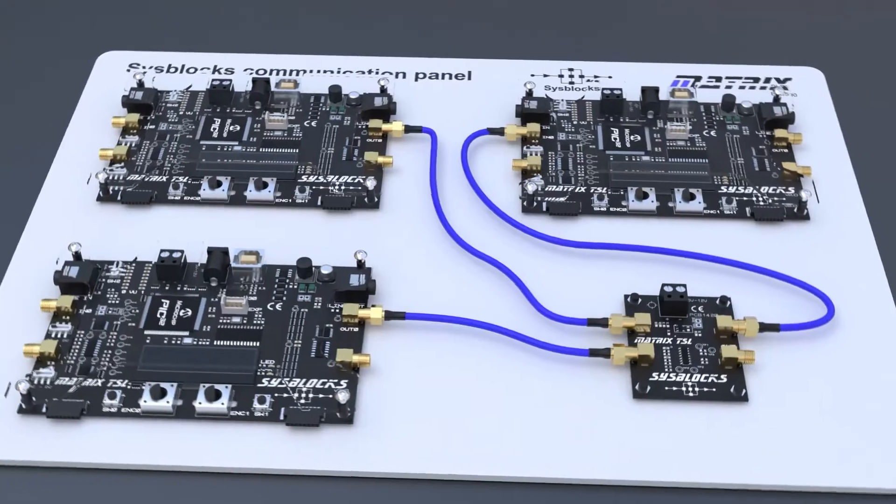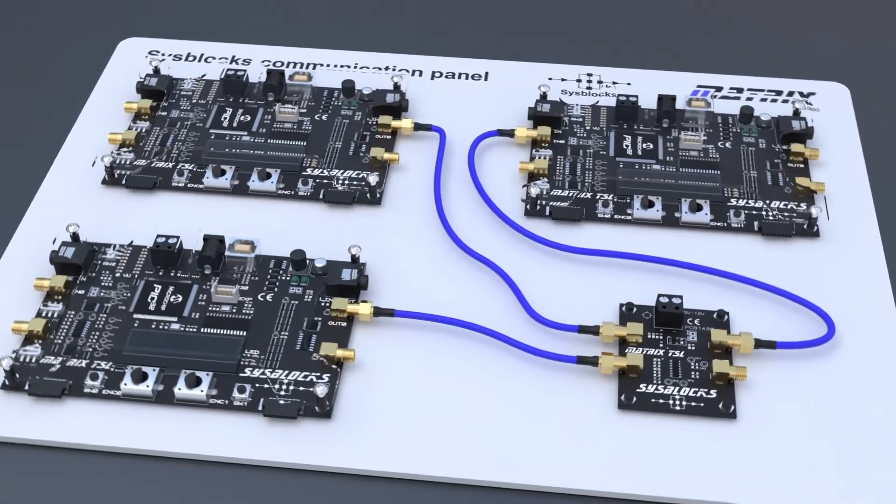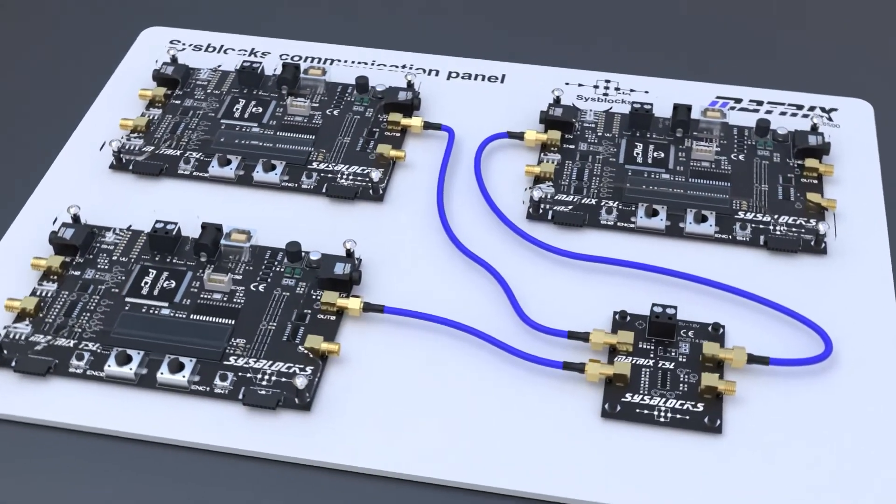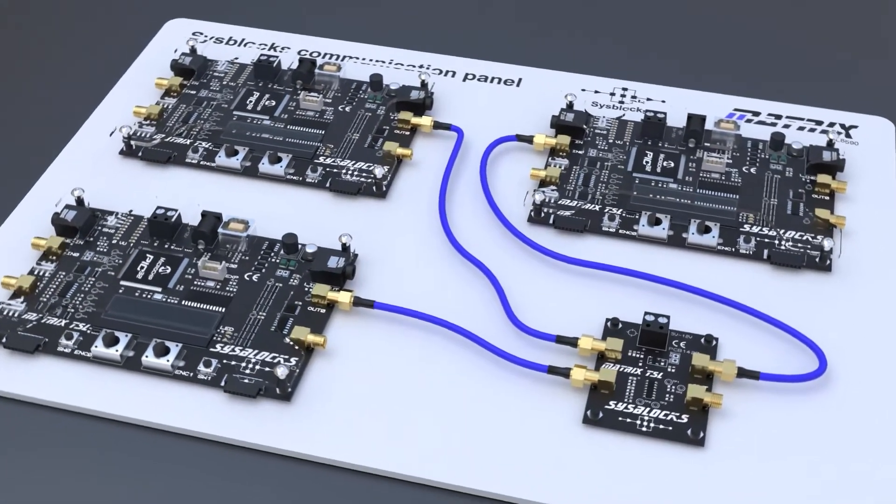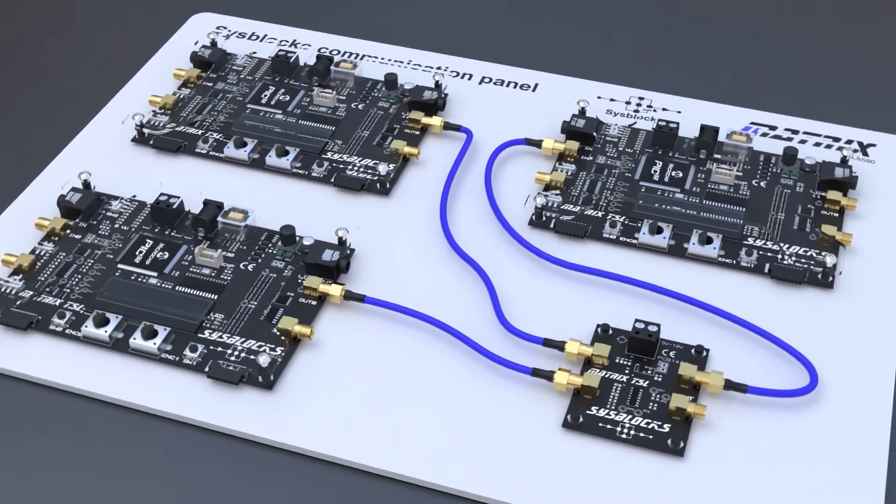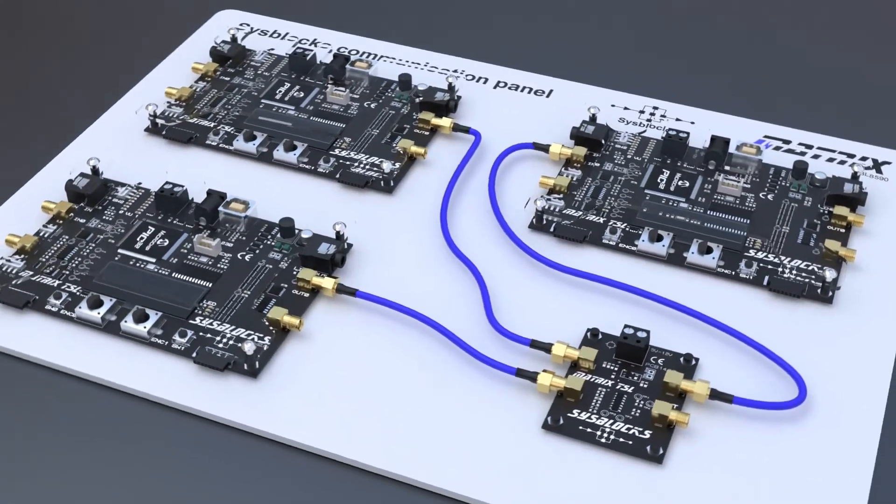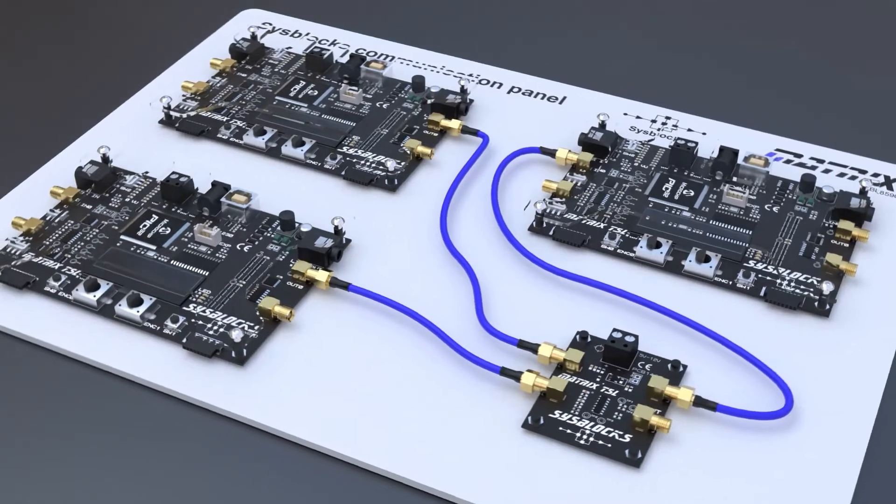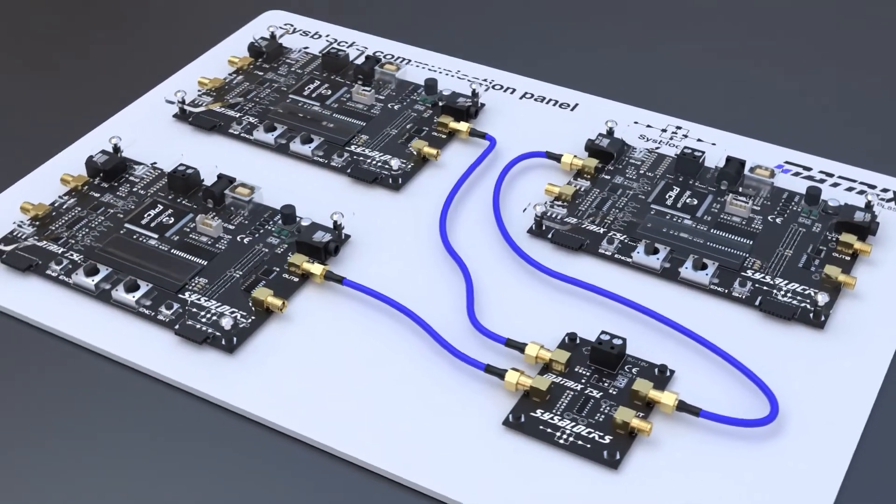The communications systems students investigate include PLLs, AM, FM, OOK, ASK, FSK, BPSK, QAM, QPSK and DSSS.